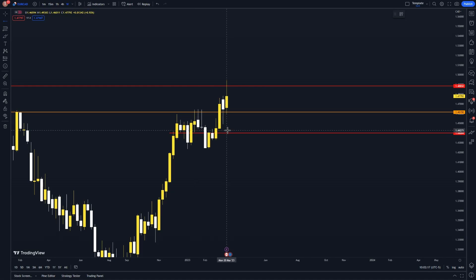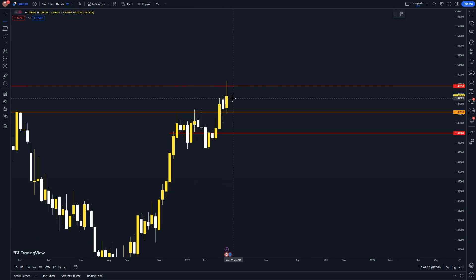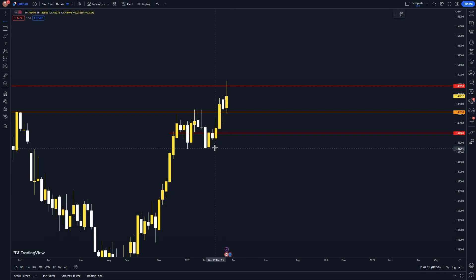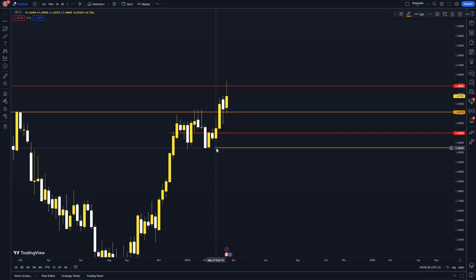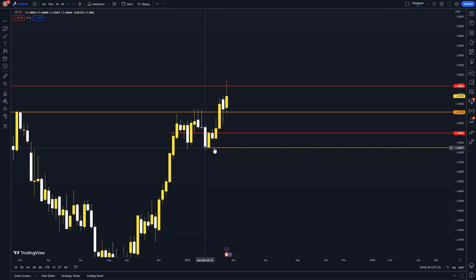Just remember to only focus on reversal points close to price — each candle represents one entire week of price. I am going to place the second amber line at the point of this candle here as this is clear rejection. Mark price to the nearest 50 again; psychology is very important when trading.